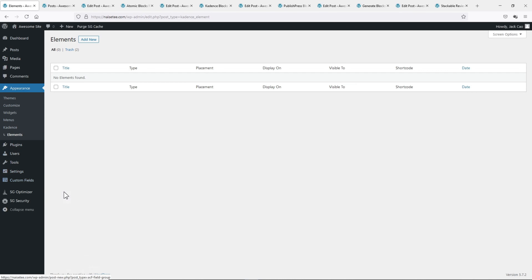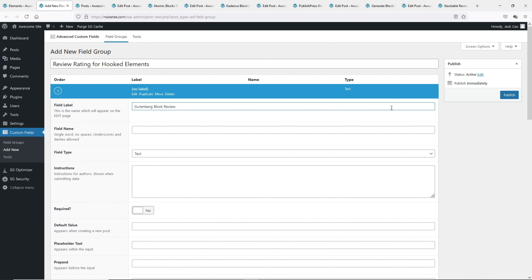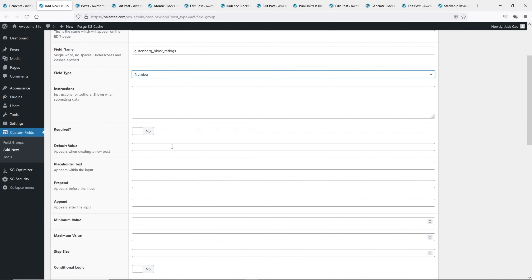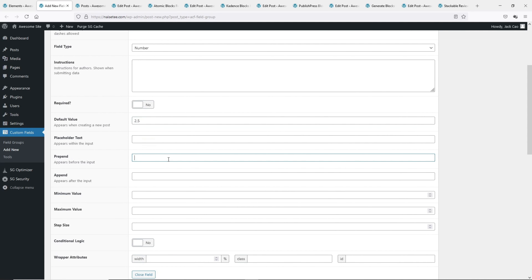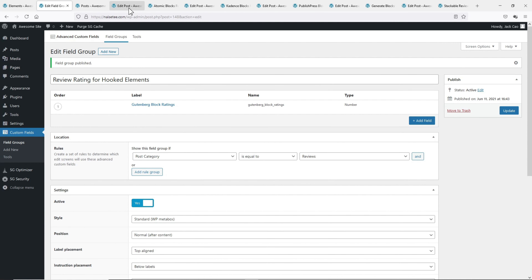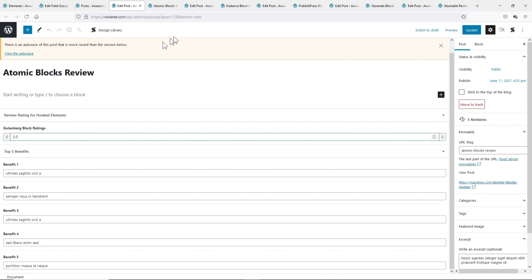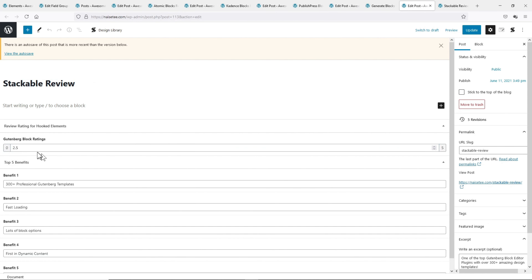Let me add one more custom field — the Review Rating field. Let's go to custom fields and add new. For the field type, I'll select a number. The default value I will put as 2.5, the minimum as 0, and the maximum as 5. The step size is the increment value — if we set it at 1 we can never get a 2.5, so I will set it at 0.5. I'll set this so that Post Category equals Reviews, meaning this field will only be displayed on articles under the Reviews category. Let's publish this.